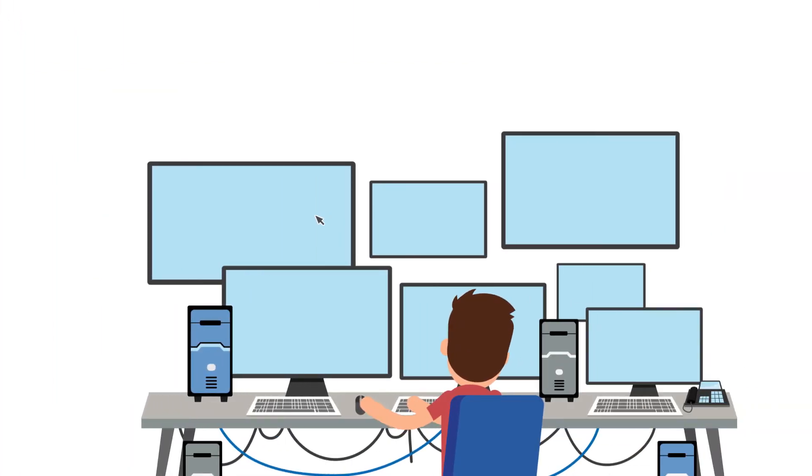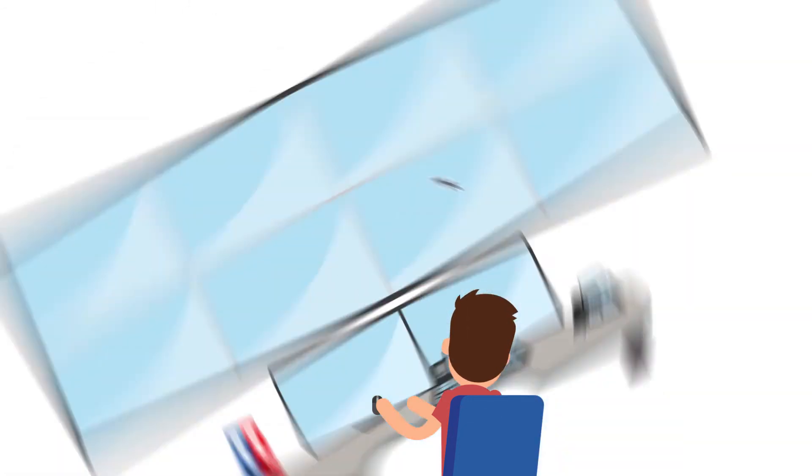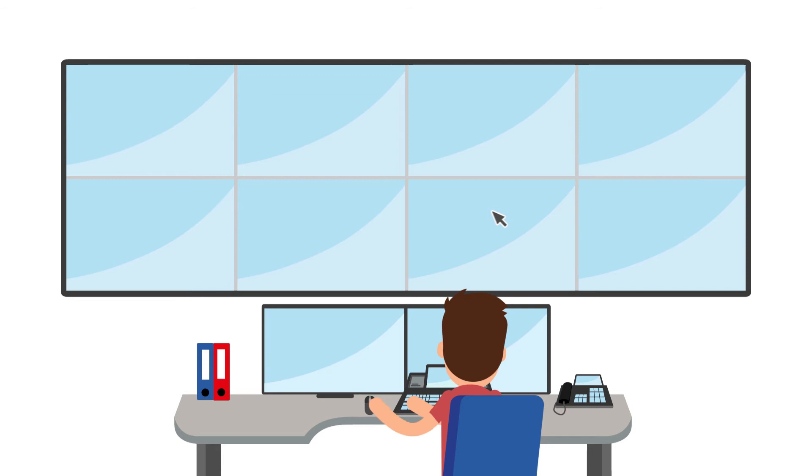On the old video wall, Peter had to work with a time lag. But now, the mouse moves over all screens practically in real time.